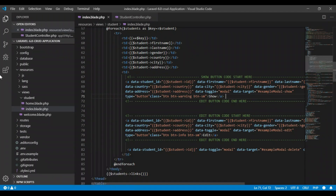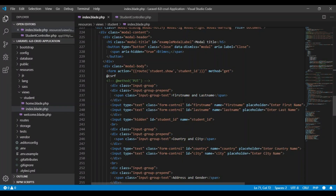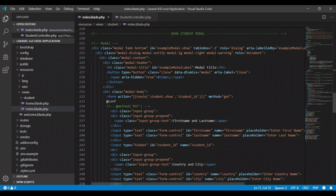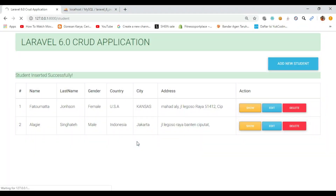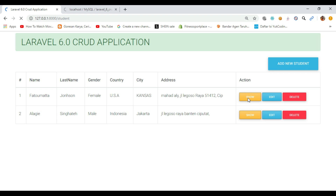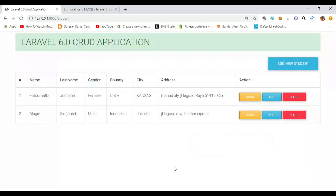First let's go to the show modal and confirm the model is already changed. Now let's go to the browser, refresh it, and check — when we click the show button — whether the modal will pop up. Here is our show button, let's click it. We have all our information here! Let's close it — that's all we need.